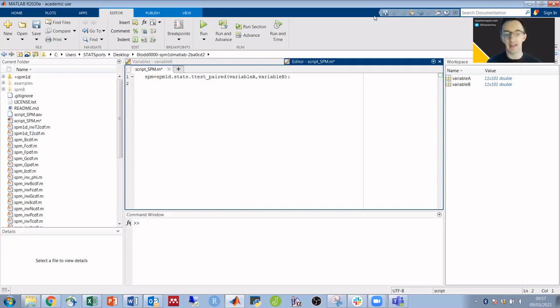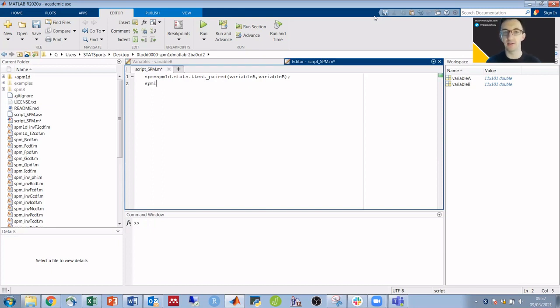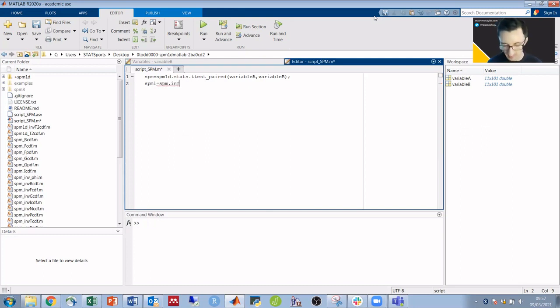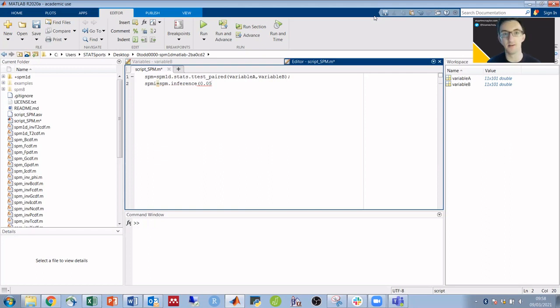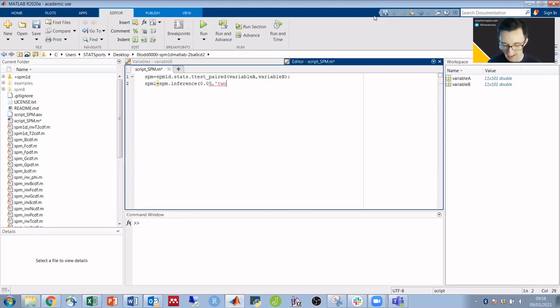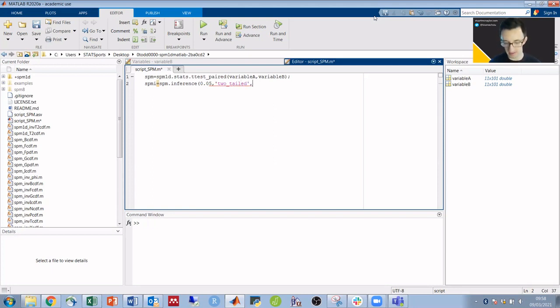Second line of code: we want to run the actual SPM statistical inference. So SPMi = SPM.inference. Our alpha level is 0.05 and we want it to be a two-tailed t-test, so we're going to put two-tailed true. We simply put false if we wanted one-tailed.